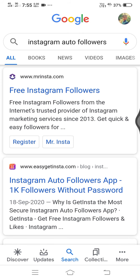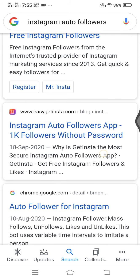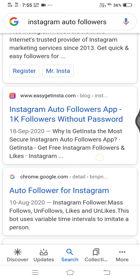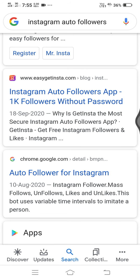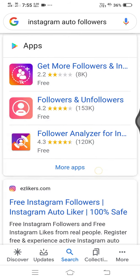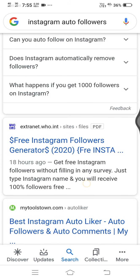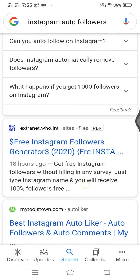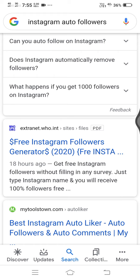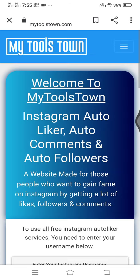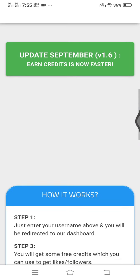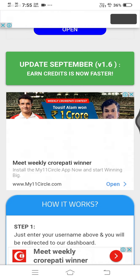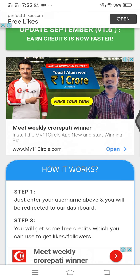We will select the channel. I'm going to select My Tools Town. I'm going to select the tools.